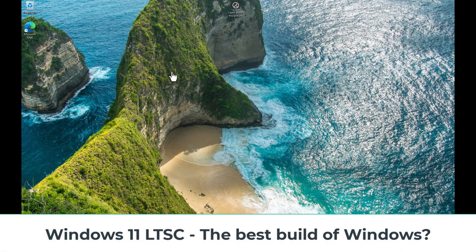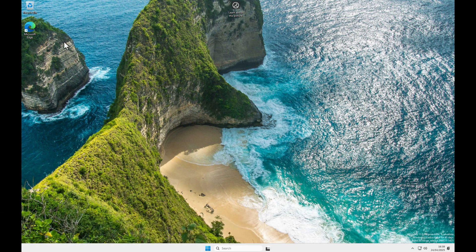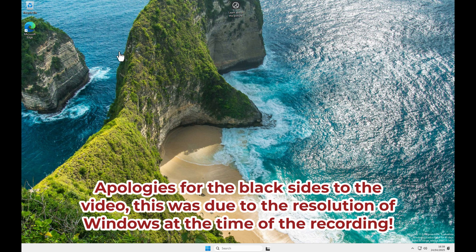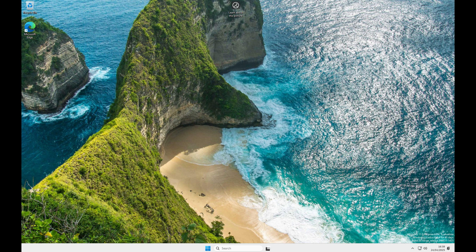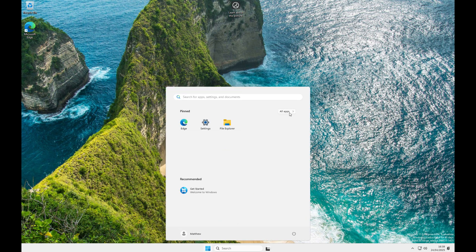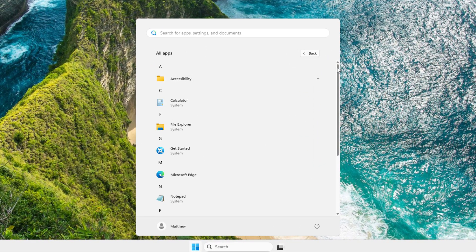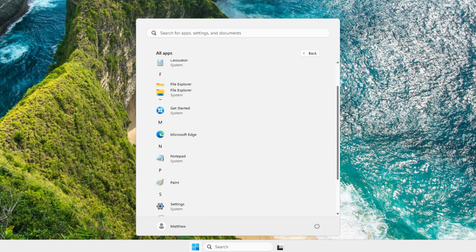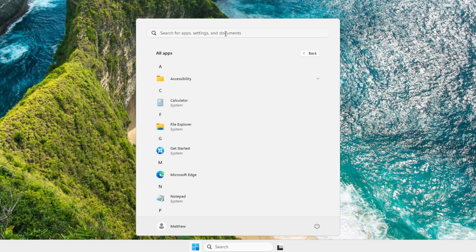This is now the desktop of Windows 11 Enterprise LTSC. You're probably thinking there's not a lot on there — and you're right, there is pretty much nothing here. You get a lot of bloat in normal builds of Windows 11, but because this is the LTSC build, there is pretty much no bloatware. If we go down to the start menu and jump into all apps, you'll see straight away it is very clean — just the basics to get you started. A lot of you are probably saying this is exactly how Windows 11 should have come, and I completely agree.